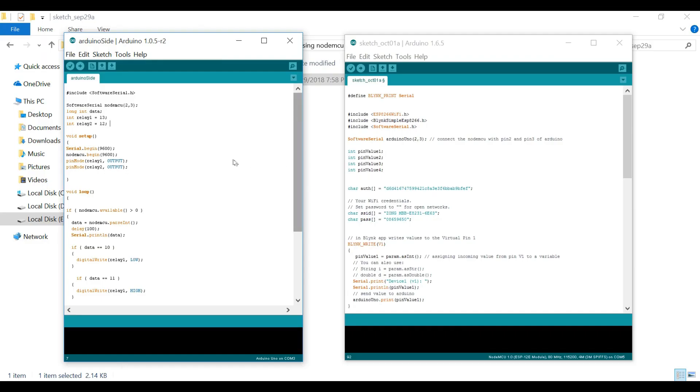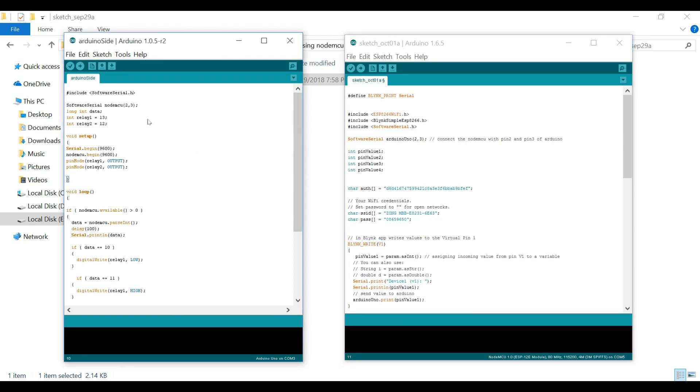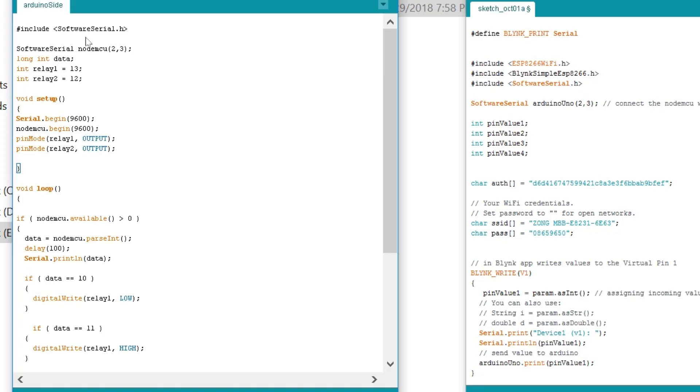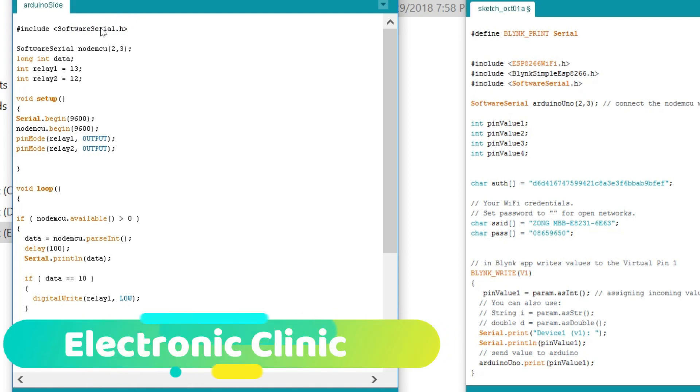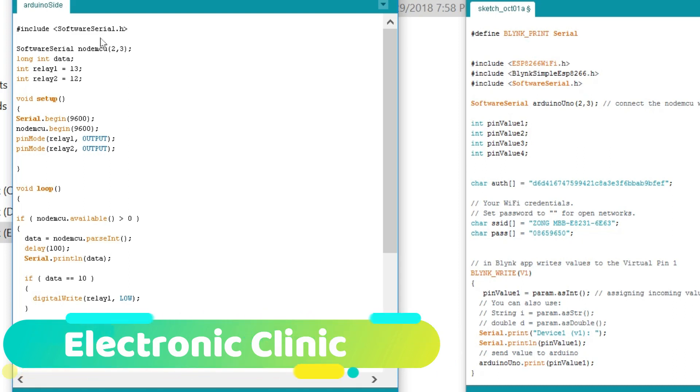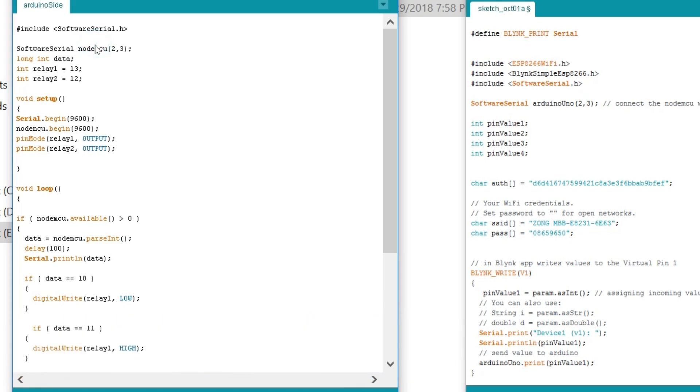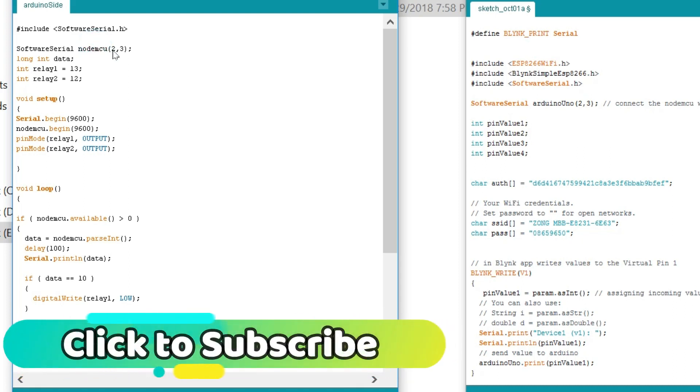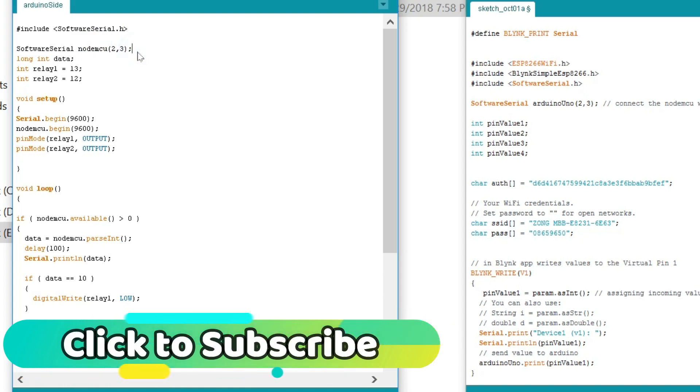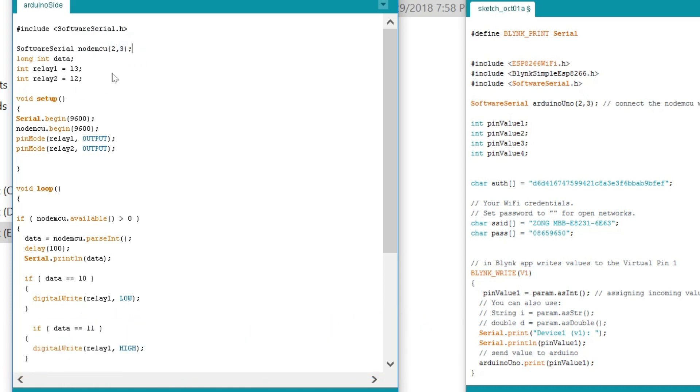In this project, we are using two sketches. One for the Arduino and the other one for the NodeMCU. So, first, let's start with the Arduino programming. We start with #include <SoftwareSerial.h>. #include means that this is a preprocessor directive and .h means that this is a header file. So, with the help of this, you can make multiple serial ports. So, let's define a serial port with the name NodeMCU on pin number 2 and pin number 3 of the Arduino. SoftwareSerial NodeMCU, pin number 2 is the RX and pin number 3 is the TX.